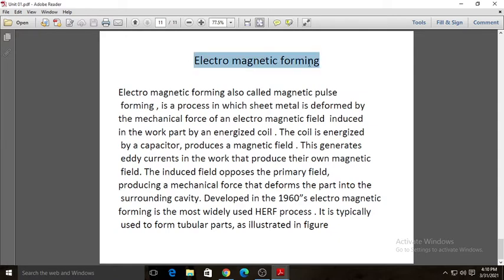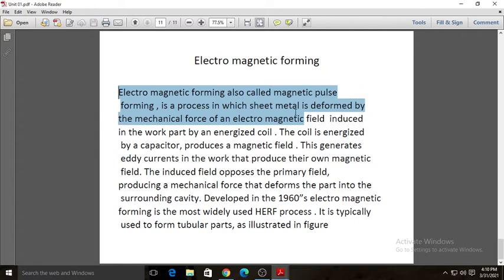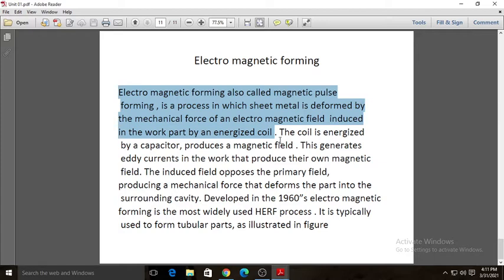Now we will see electromagnetic forming, also called magnetic pulse forming. It is a process in which sheet metal is deformed by the mechanical force of an electromagnetic field induced in the work part by energized coils. The coil is energized and creates a mechanical force due to the electromagnetic field, and using that mechanical force the sheet is deformed.